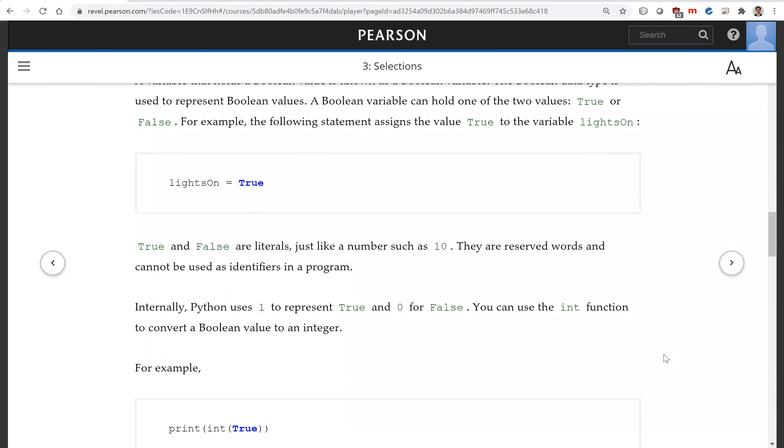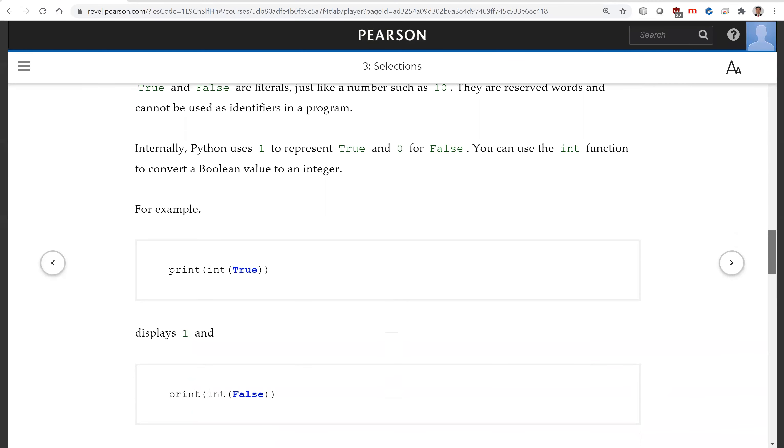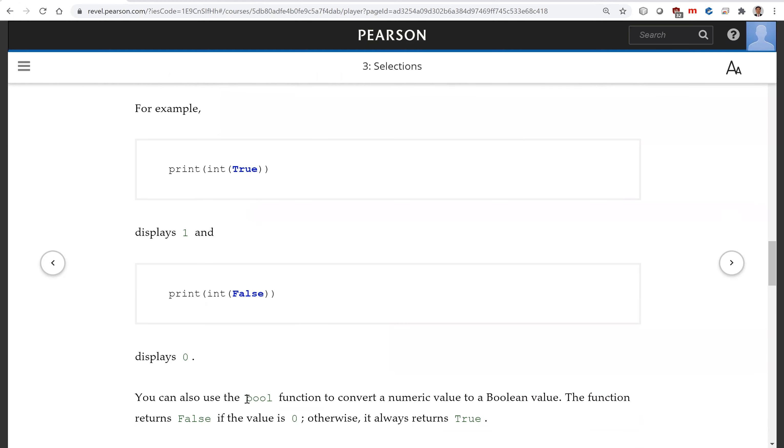Internally, Python uses one to represent true and zero for false. You can use int function to convert a boolean value to an integer. For example, int(true) is one, int(false) is zero.